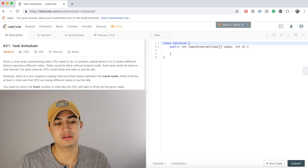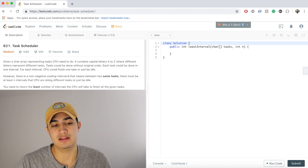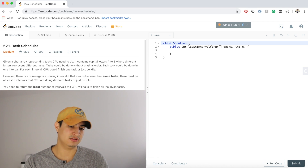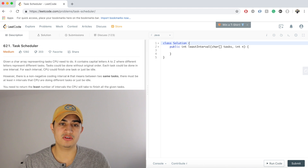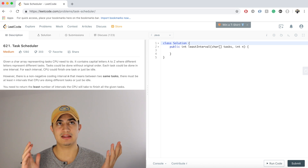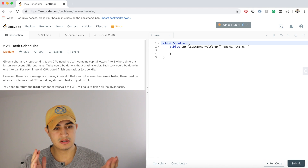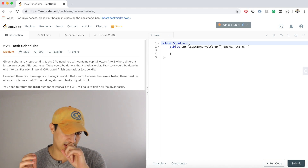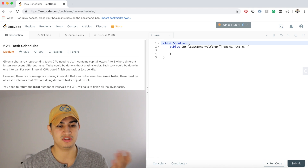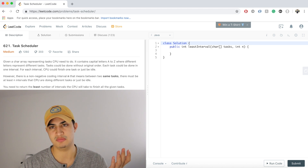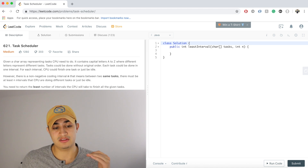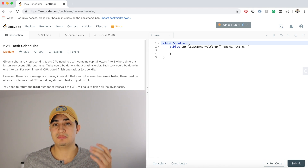The first thing that should jump out is this is a greedy approach. By greedy, I mean you want to run the most frequently occurring task first. The reason is that if you run the most frequent task first, you have the best chance of not forcing the CPU to be idle. We want the CPU idle as little as possible, and we can fill the gaps between repeats of the top task with all the other tasks.